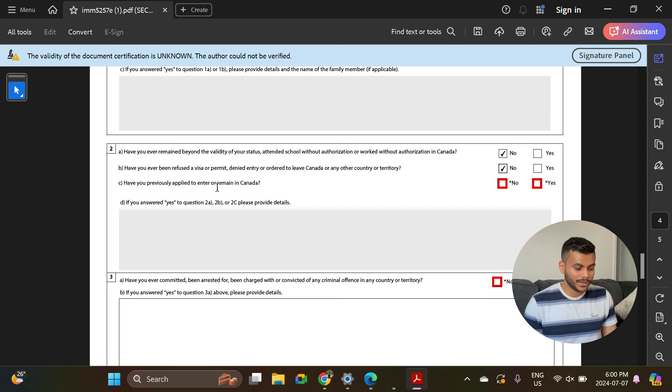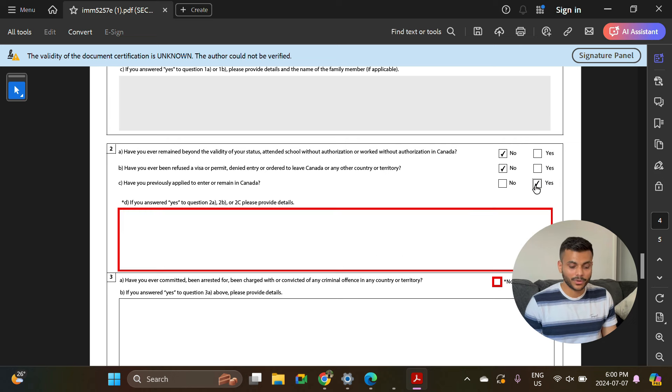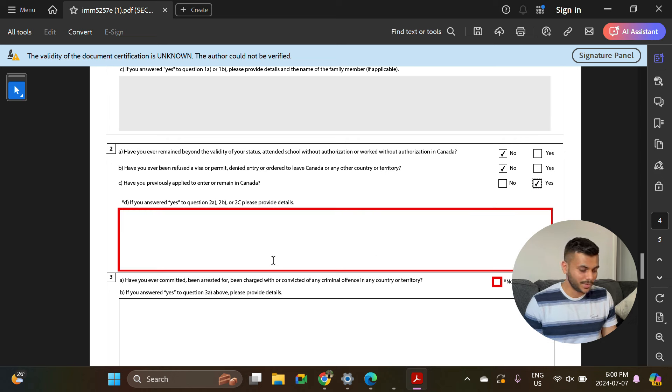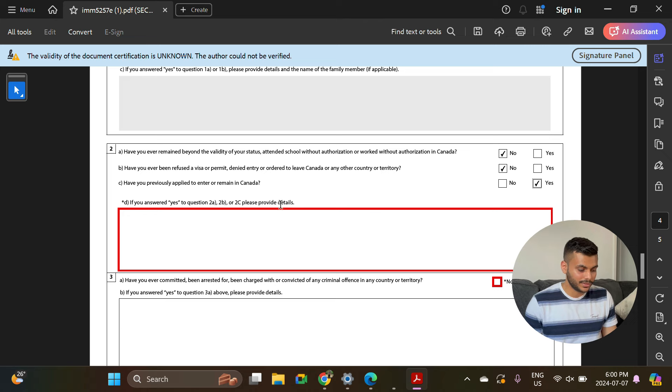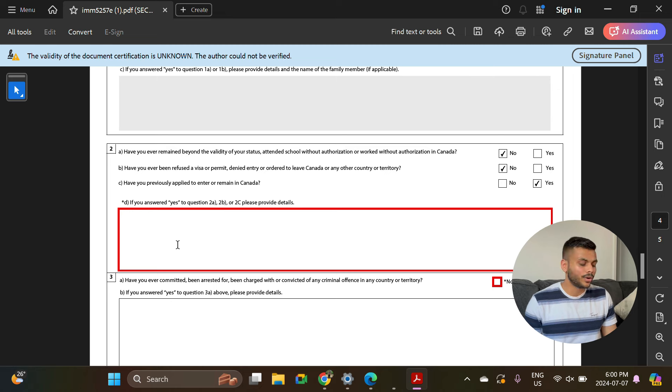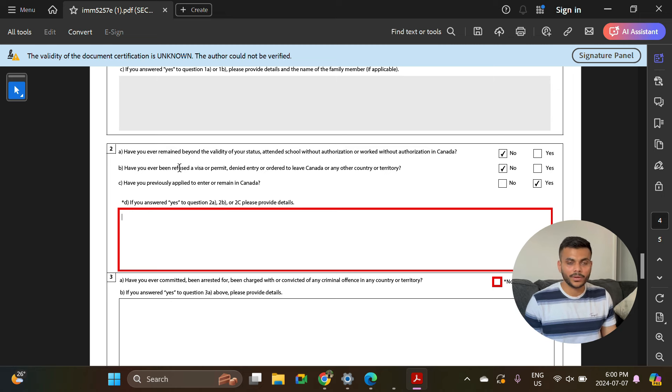Have you previously applied to enter or remain in Canada? Yes, because you have applied for study permit, work permit. If you have selected yes for any of the questions, then you have to provide details. You can mention your UCI number or explain the story that you have applied for the student visa first time but you got refusal, or whatever the story is. Have you ever committed or been arrested? No.